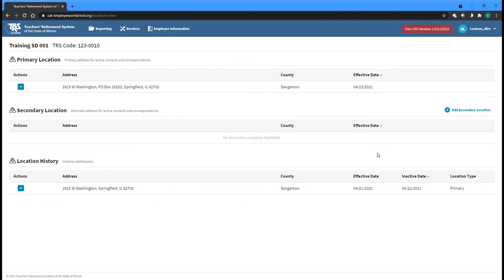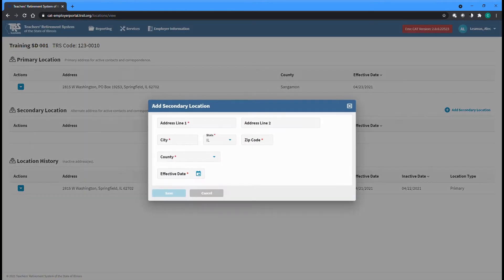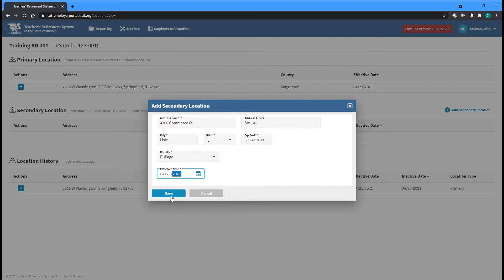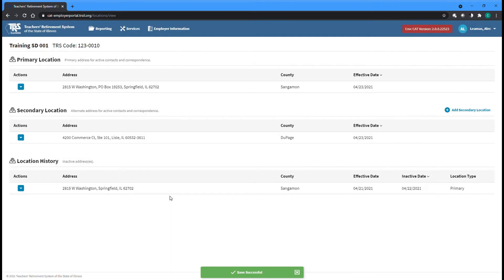You can add a new secondary location by clicking the Add Secondary Location button on the right side of the page. Fill in the address and an effective date before clicking Save to be returned to the Locations page.